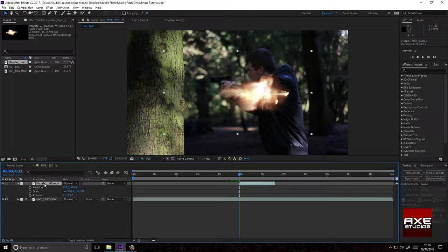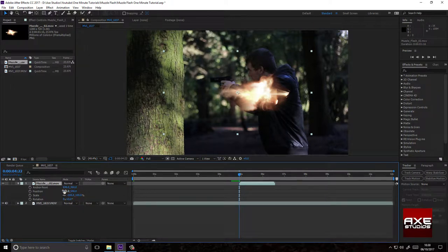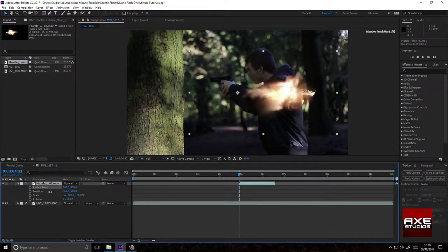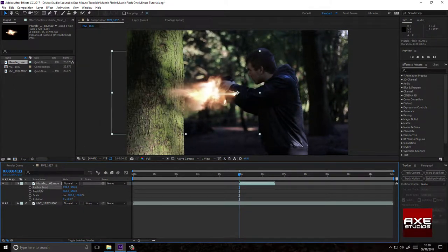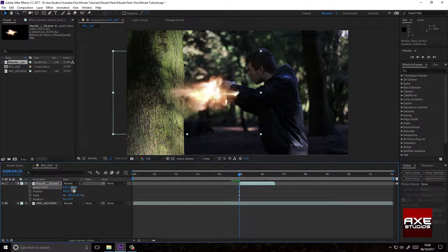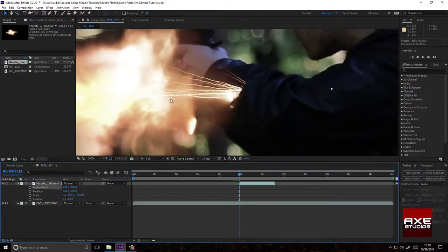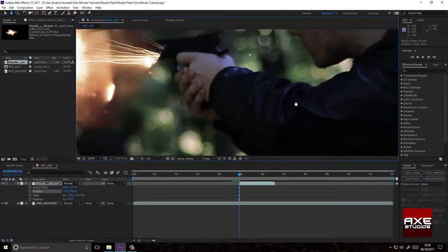Hold shift and push A to change your anchor point. Move your anchor point to where the muzzle flash begins, reposition your muzzle flash.